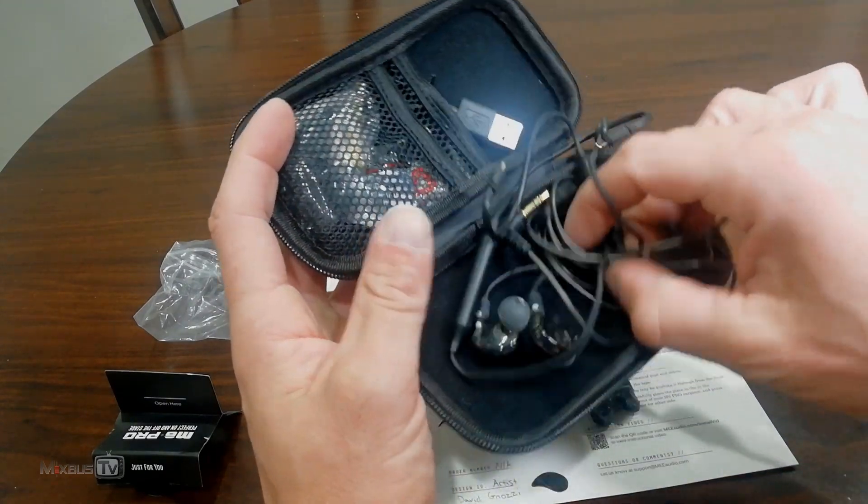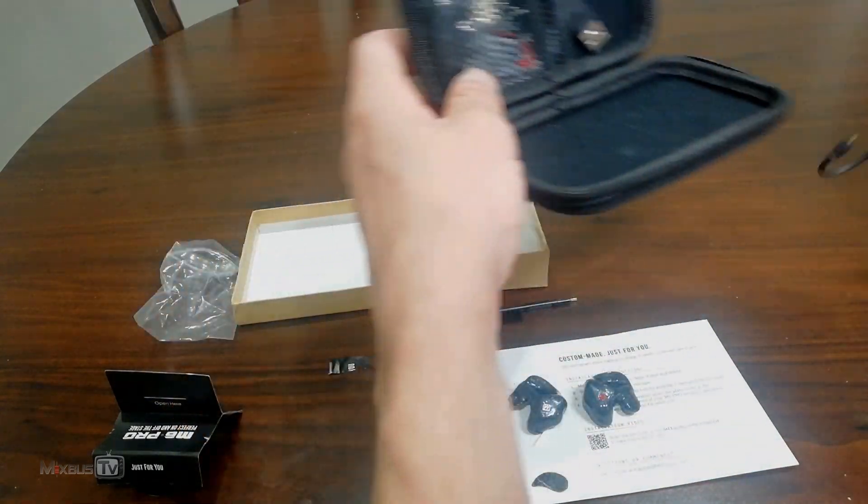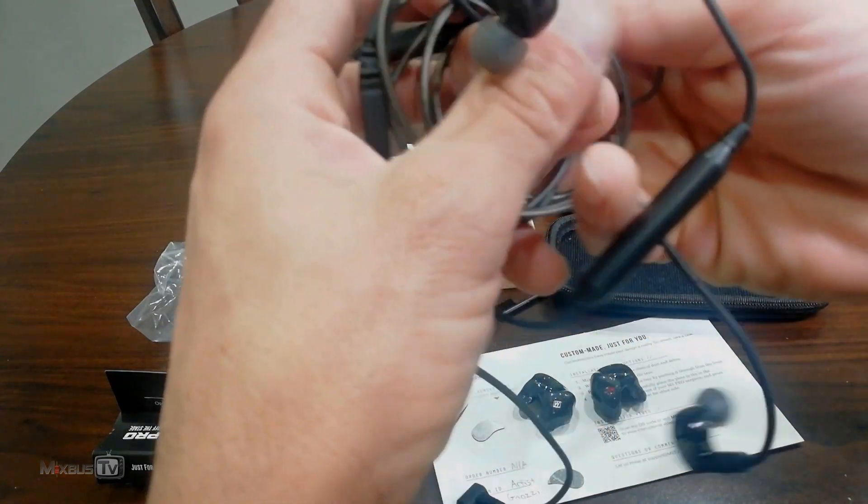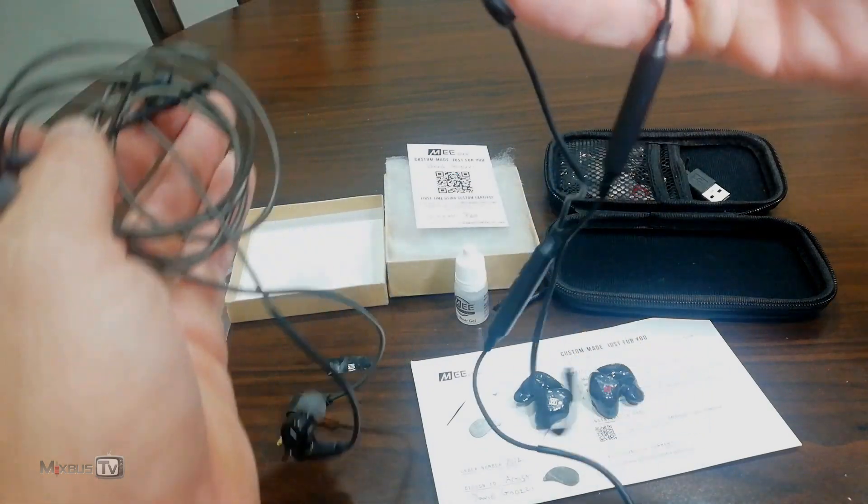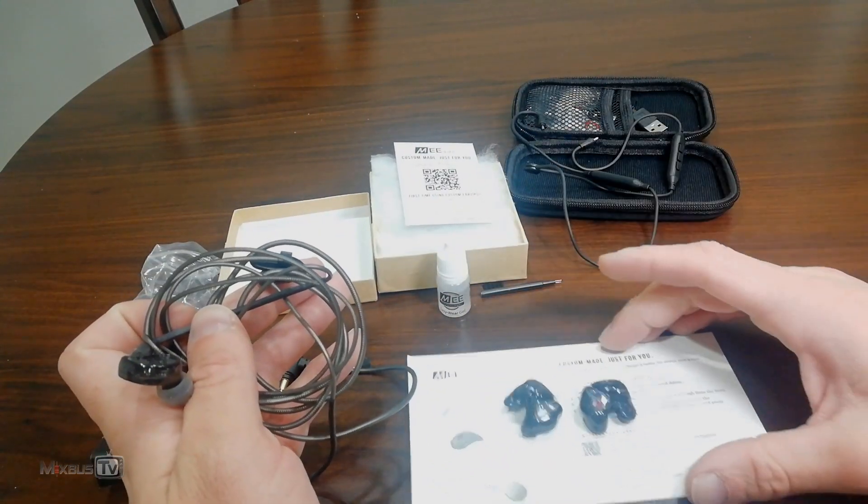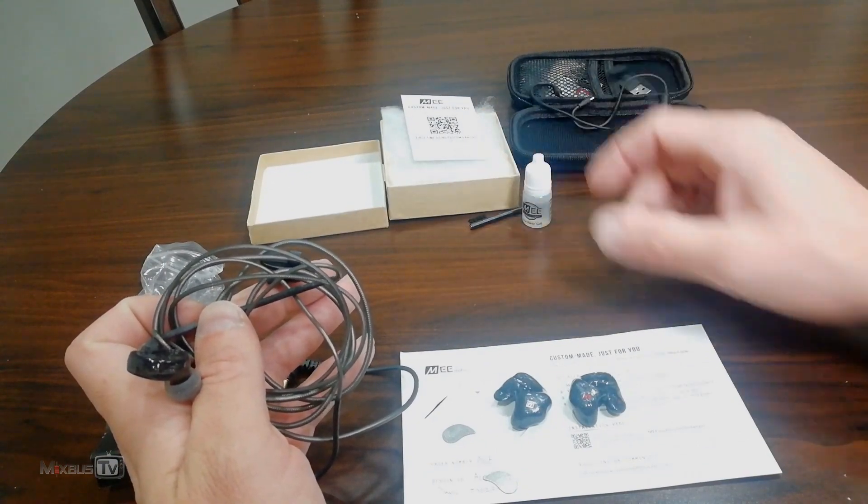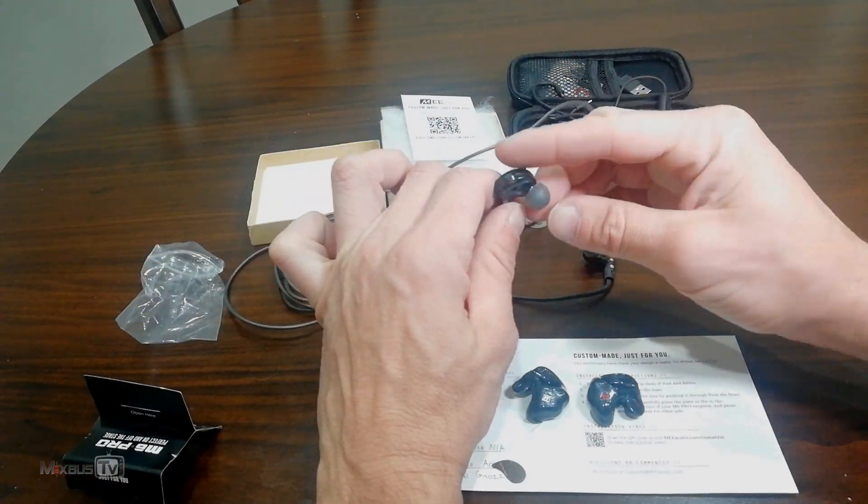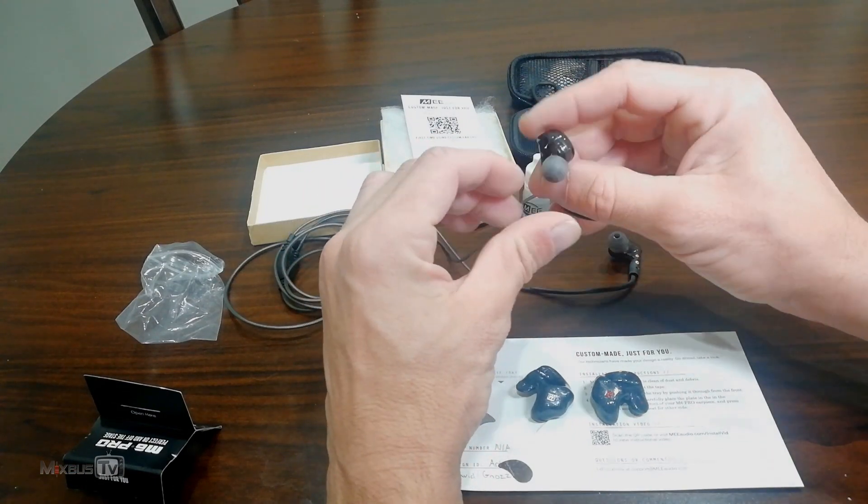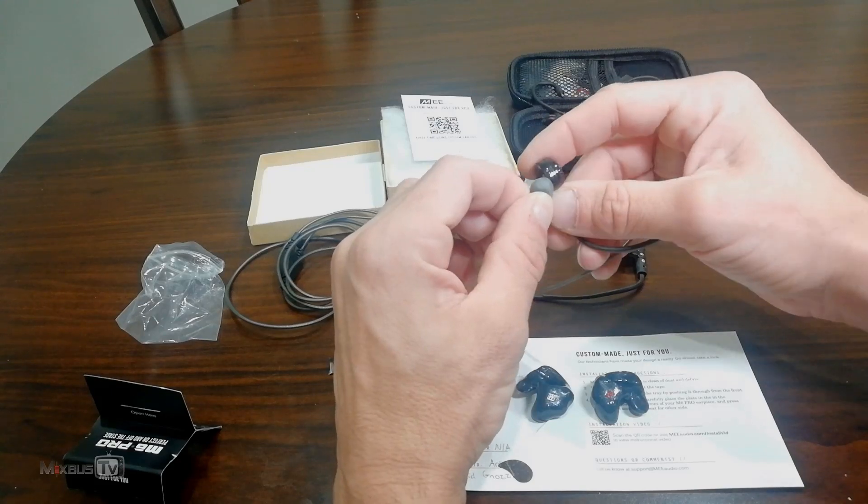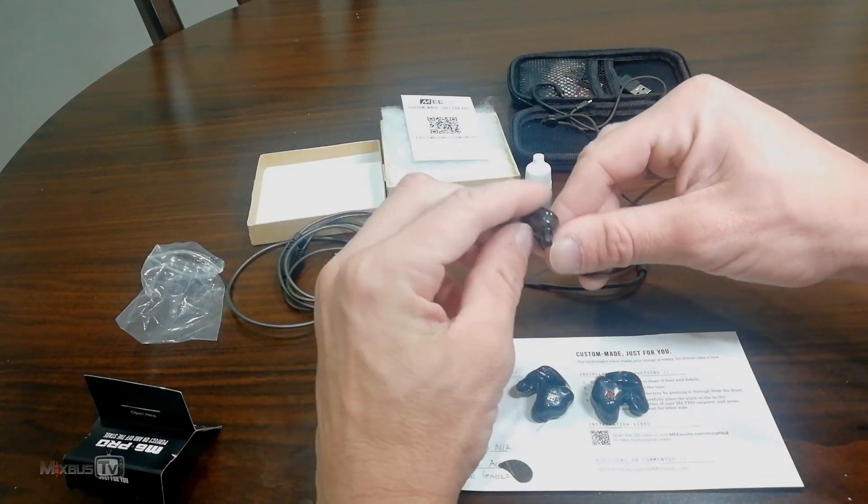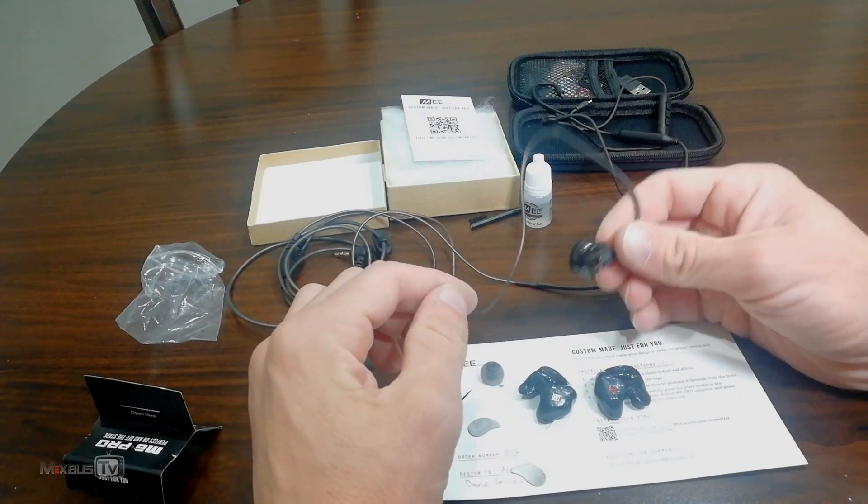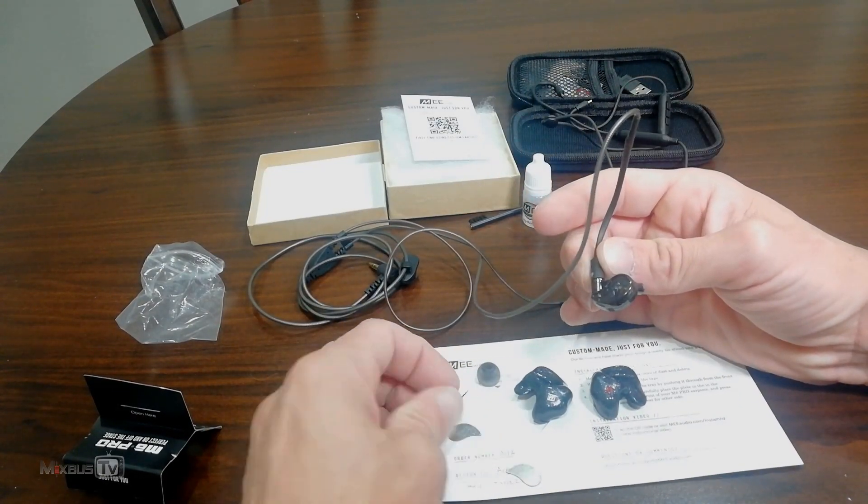So here I have my M6 Pro which, as you can see, I've been using, so they are a little rough. But I also have my Bluetooth adapter. I'm trying to do this while checking the frame on the camera, so forgive me for being a little awkward. But what we do now is we take the original stock silicon tip, and I actually want to put the plates first.